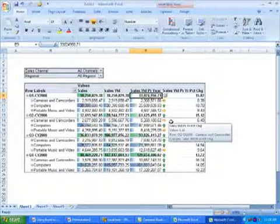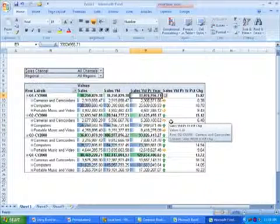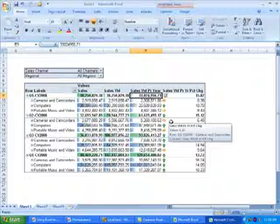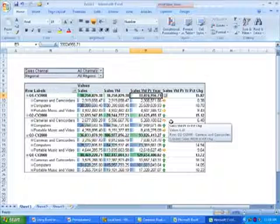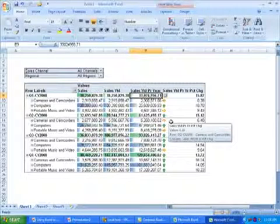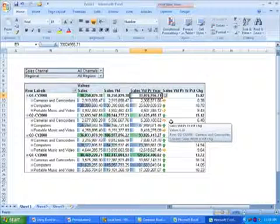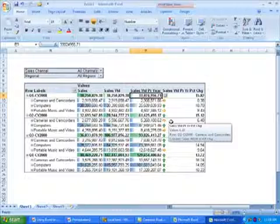I can now easily see that we have some departments that didn't perform as well at the quarter level as they did at the year level. Since an acceptable value for an aggregate level dimension member doesn't always mean that all of the members' descendants also performed well, it would be useful to see if there are lower level products that are underperforming. Without some help, this can be a bit of a challenge because problems can be buried deep within the hierarchy.